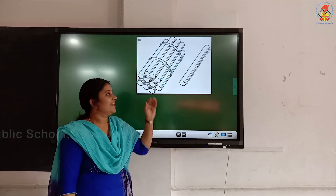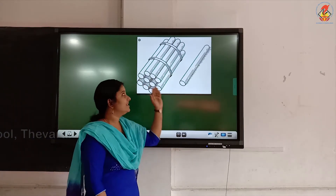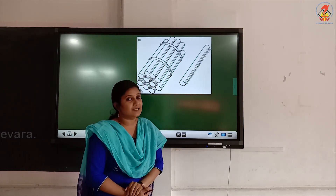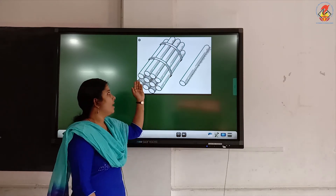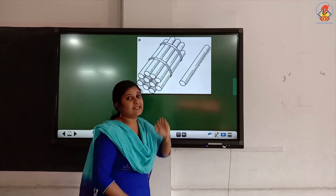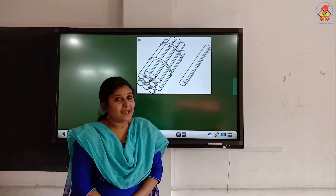You understood? Now, children, what do you see on the board? You can see a bundle and a single. So, one 10 and one single makes number 11.